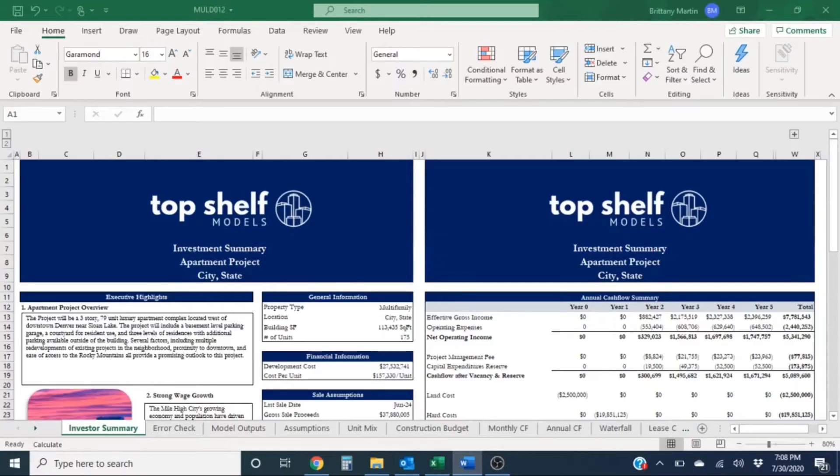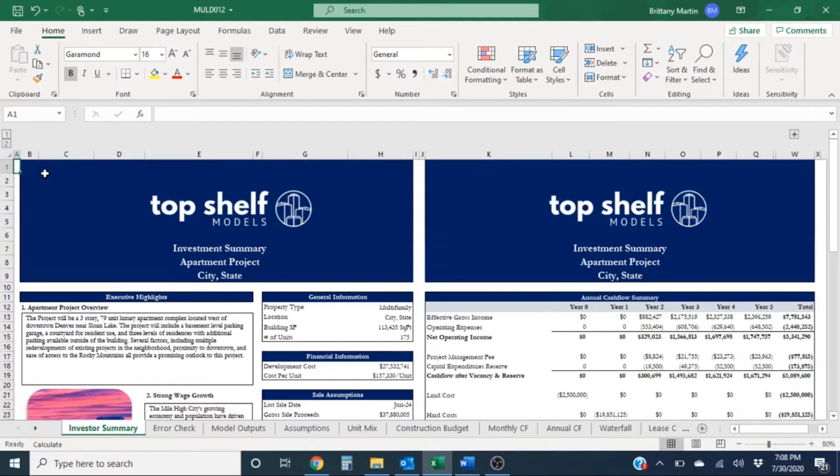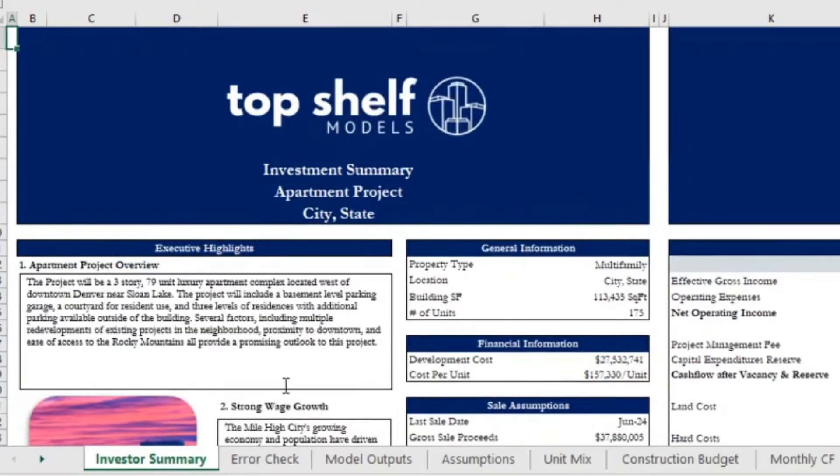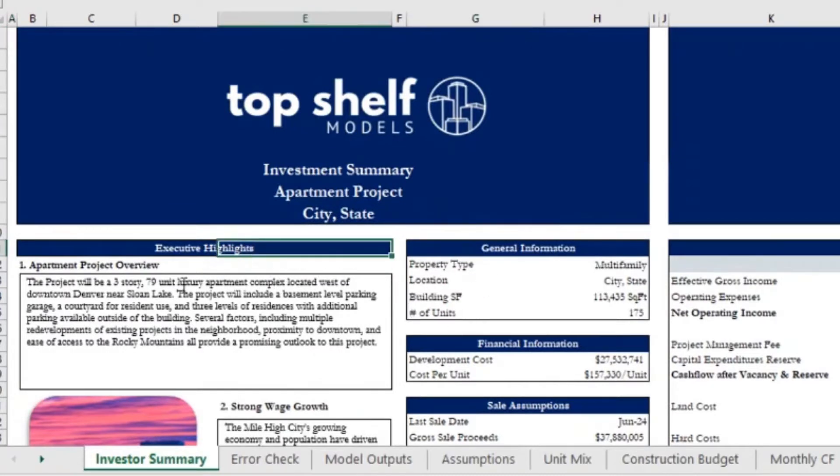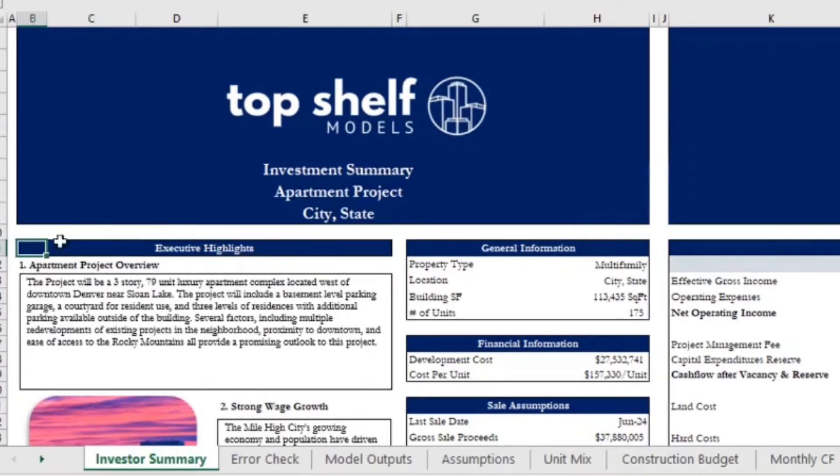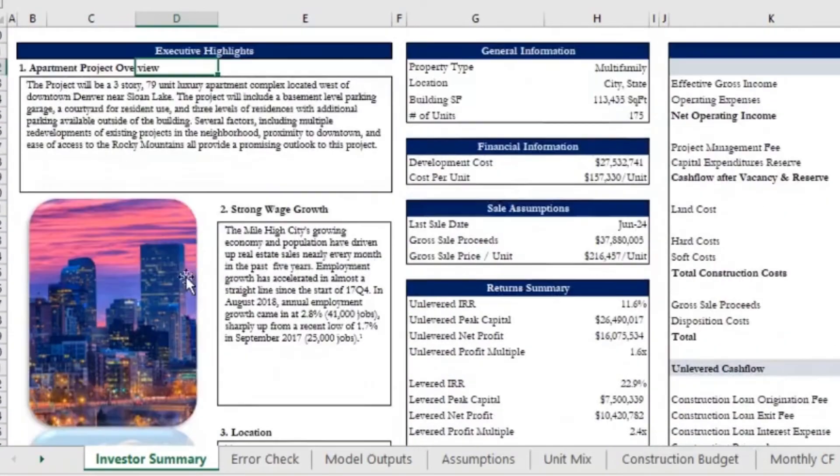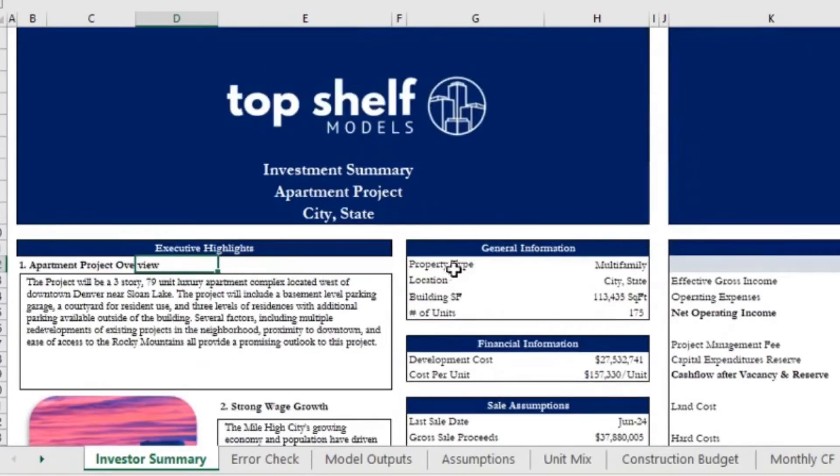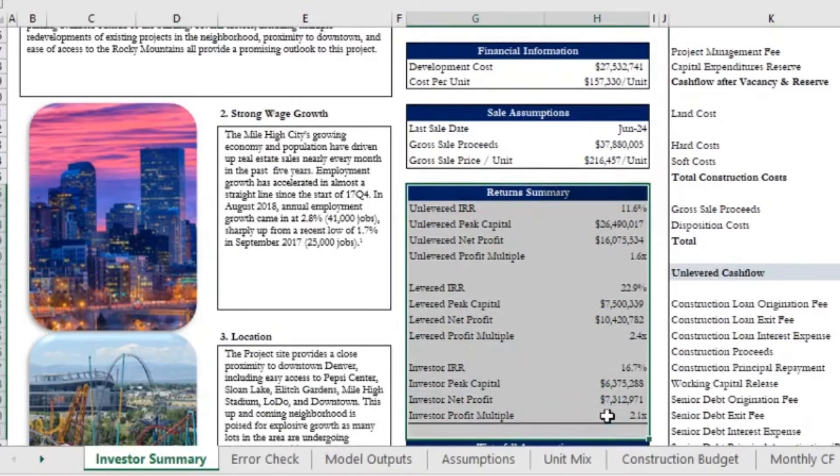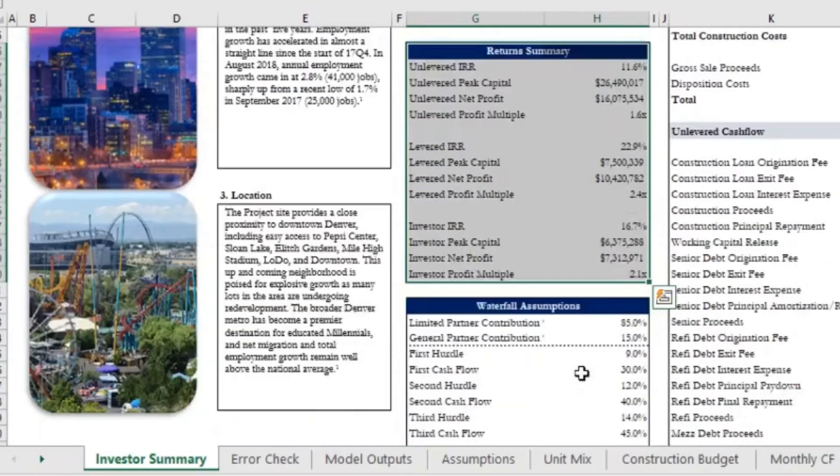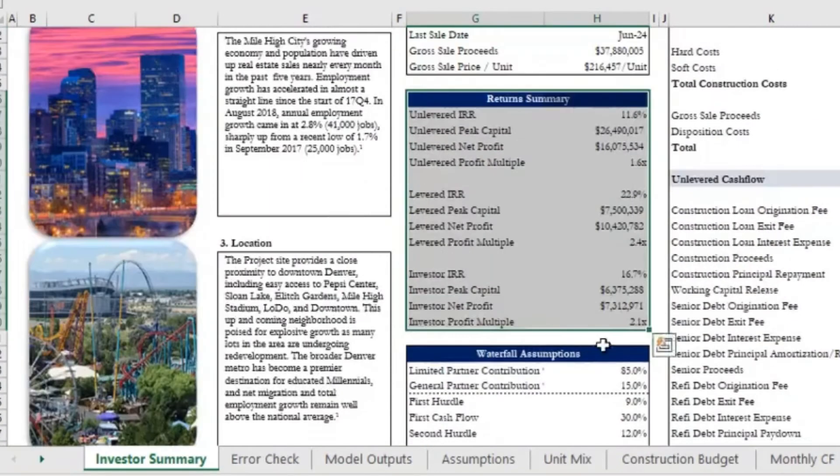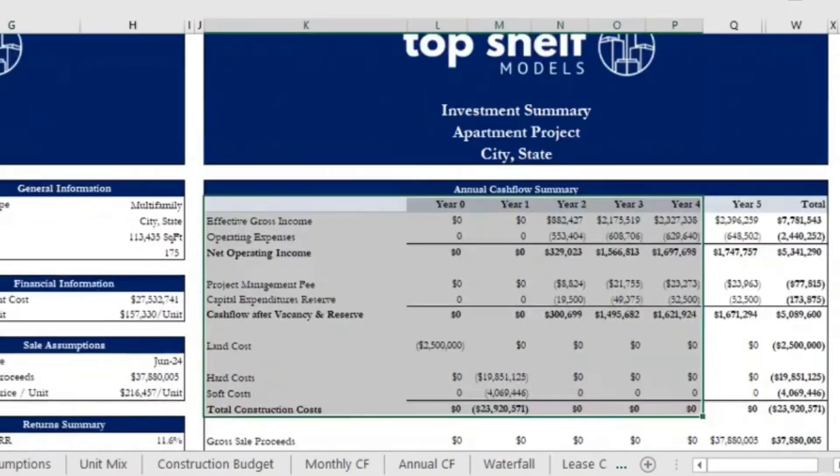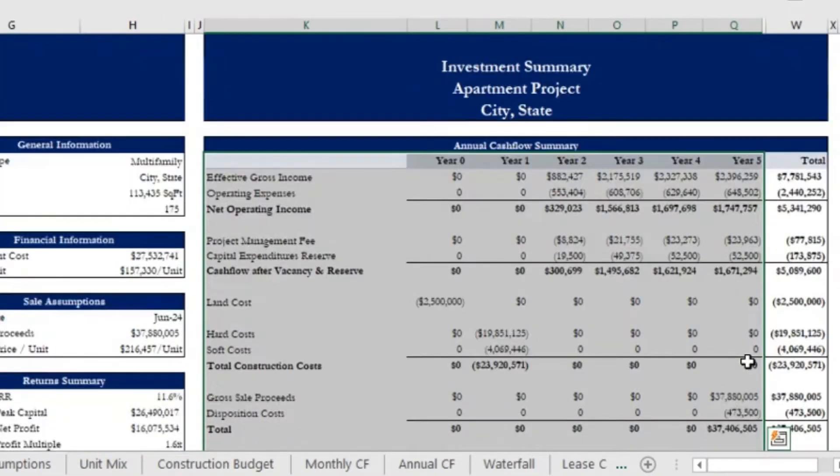I'm currently on the investor summary tab in the multifamily development model. All the models from Top Shelf Models have an investor summary tab and they all look pretty similar like this. Overall it just gives investors a brief overview on the project and highlights what's important, what we usually think the investors find important and what they would want to see, so just a short description about the project, general information. Of course we have our return summaries for them and as well, very importantly, the annual cash flow summary.